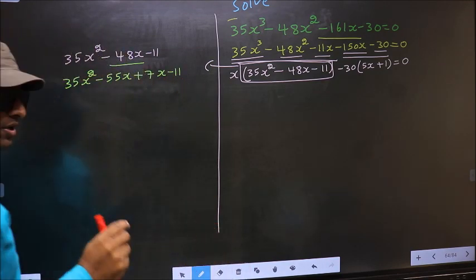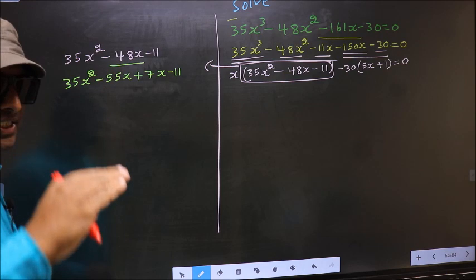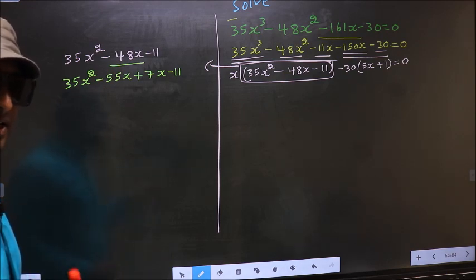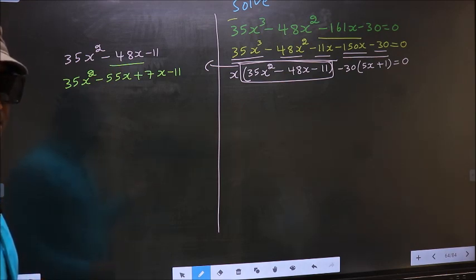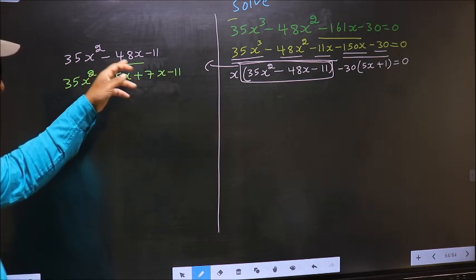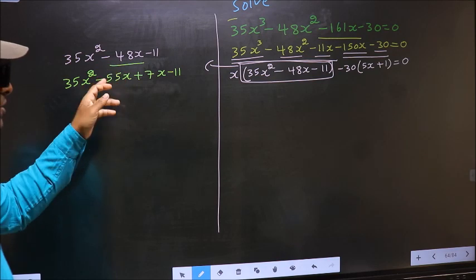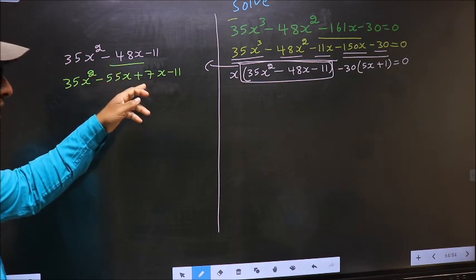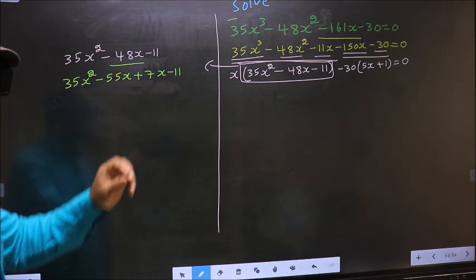I am not doing the factorization steps in detail — directly I have split minus 48x into minus 55x plus 7x.